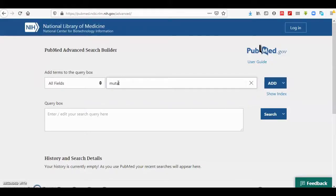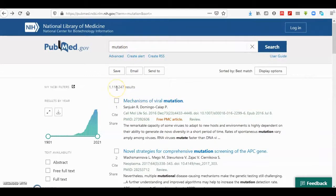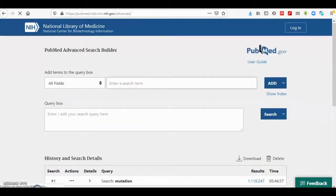Here I search for the keyword 'mutation' only across all fields. The result I get from this search is one million, one hundred and eighteen thousand, two hundred and forty-seven results.